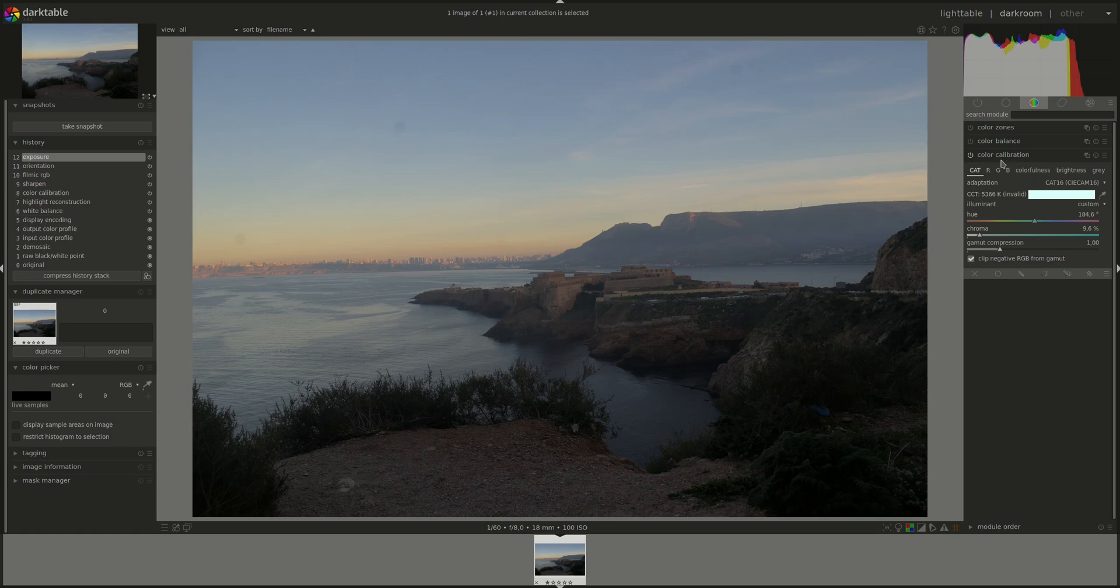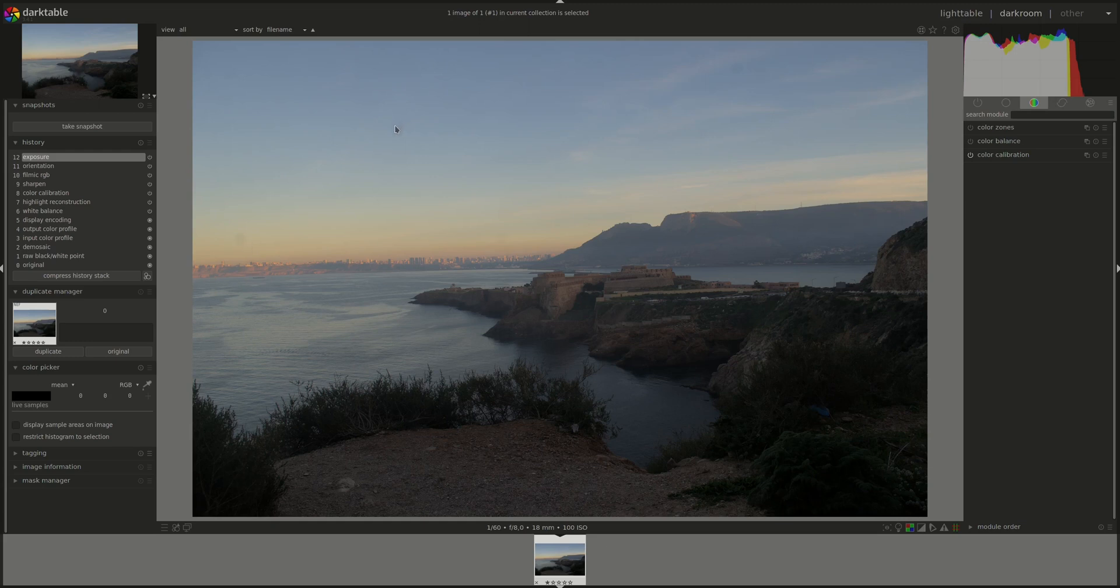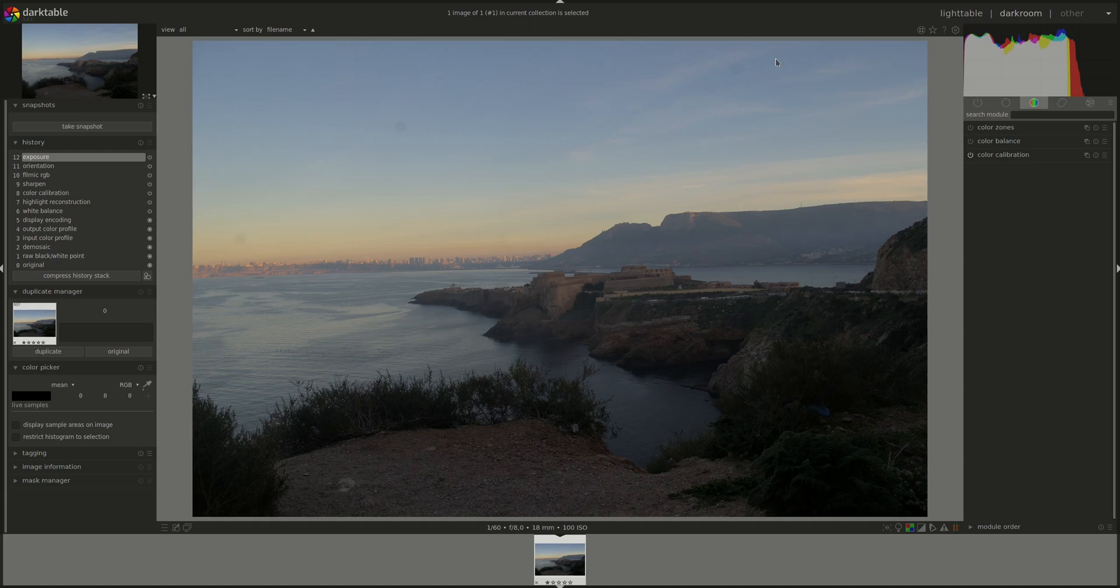Before we get to the retouch module, let's go through some of the basic edits. I selected this photo because there appears to be a lot of dust, either on the sensor or on the lens here. Usually after editing the photo, those become more pronounced.